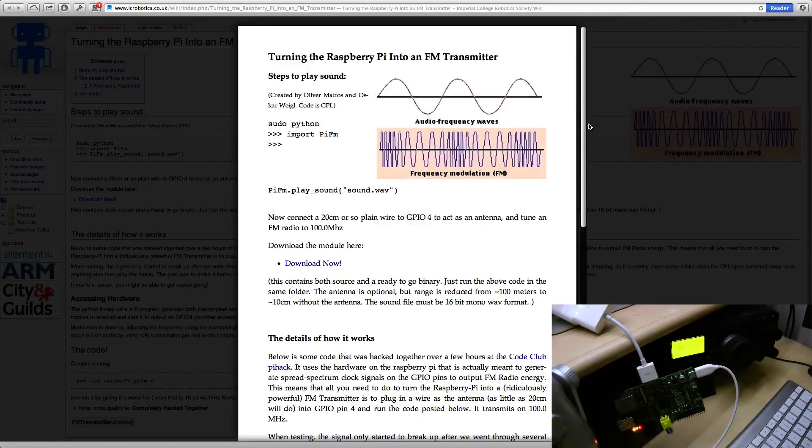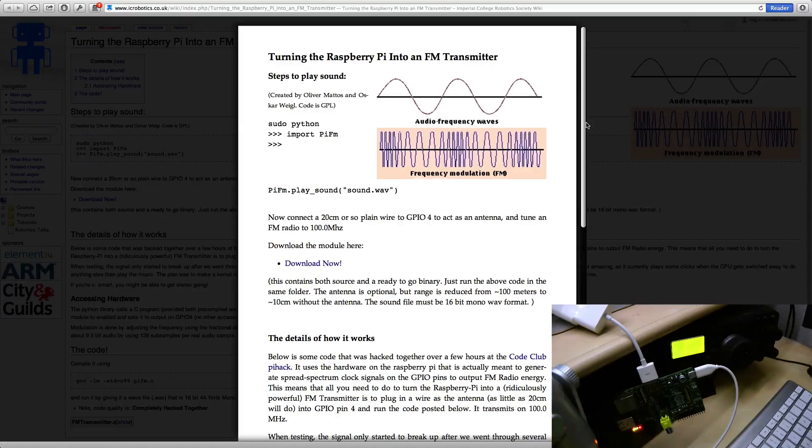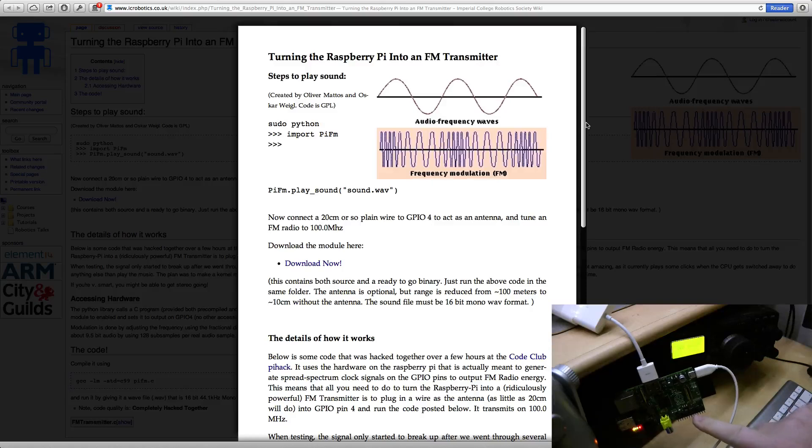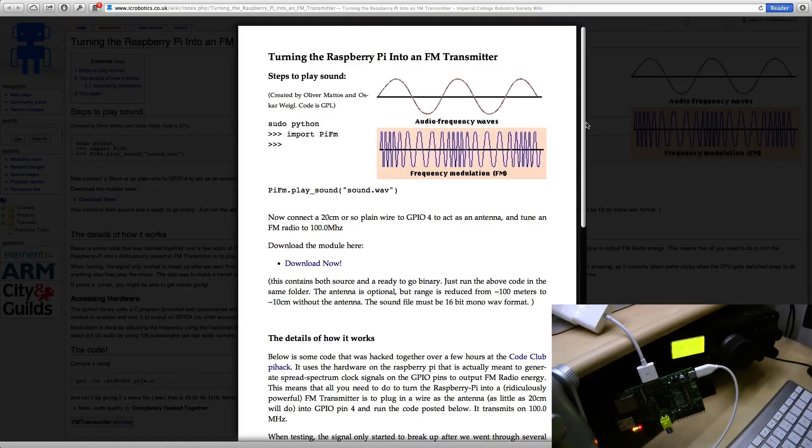It's called Pi-FM and what it does is it takes advantage of a feature of the Raspberry Pi which we can see here, these pins, called General Purpose Input-Output Pins.